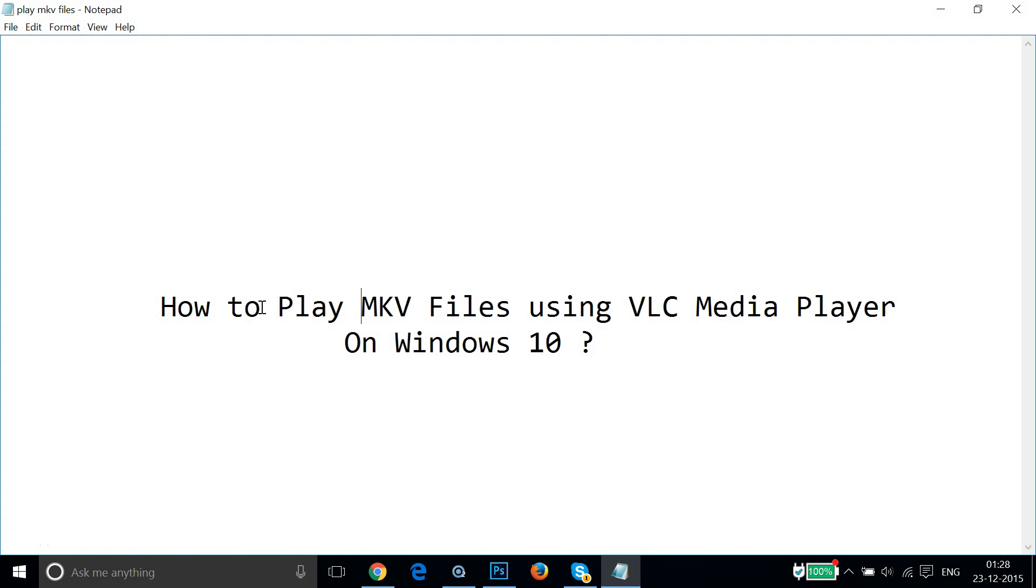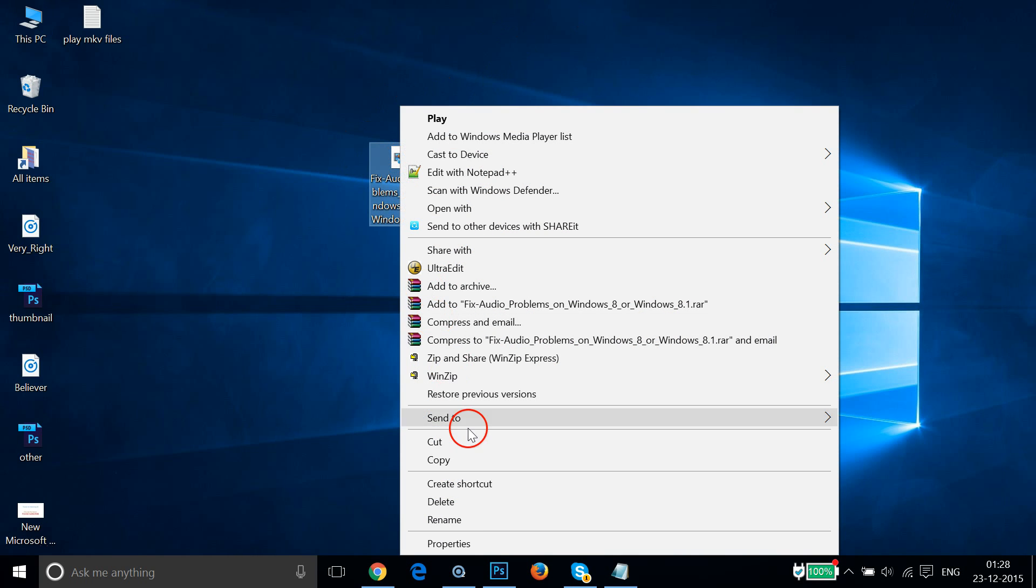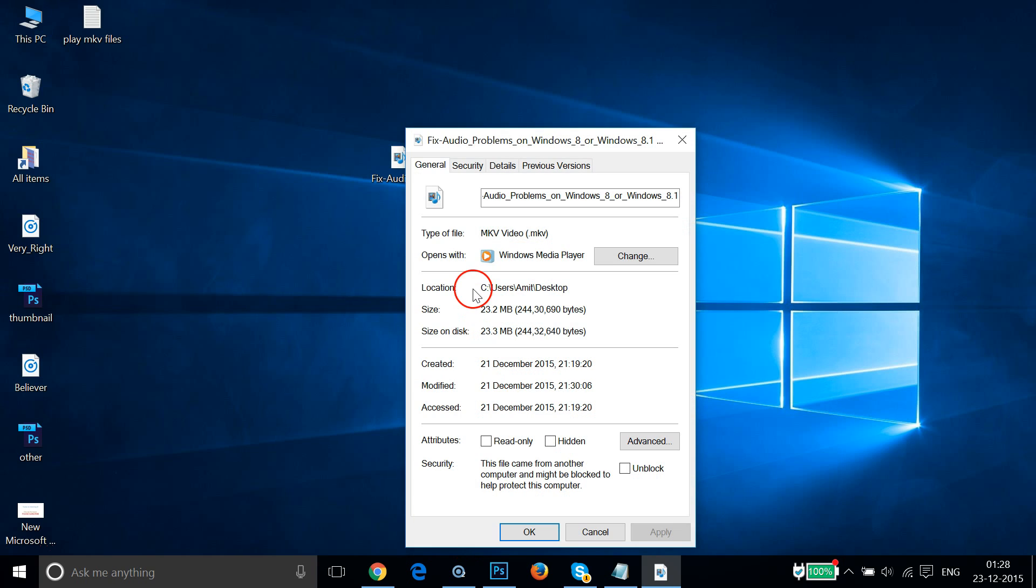Hi guys, in this video I'm going to show you how to play MKV files using VLC Media Player on Windows 10. So if I go to my file, this is an MKV file. Right-click that and